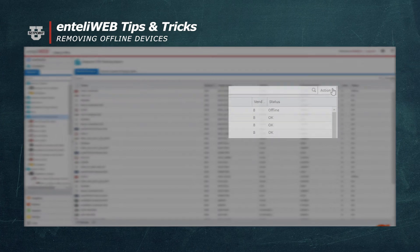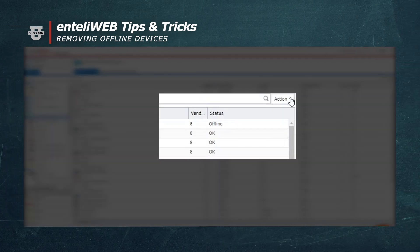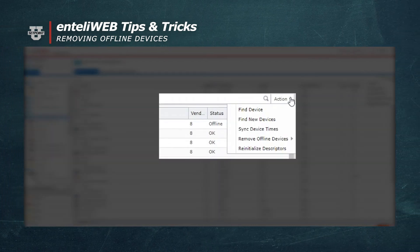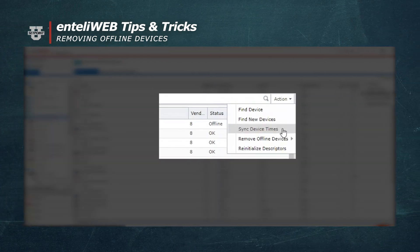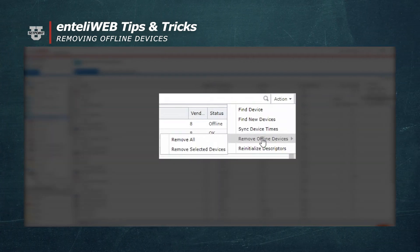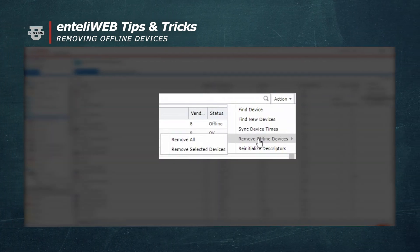So I go up here and I select Action, and I select Remove Offline Devices.